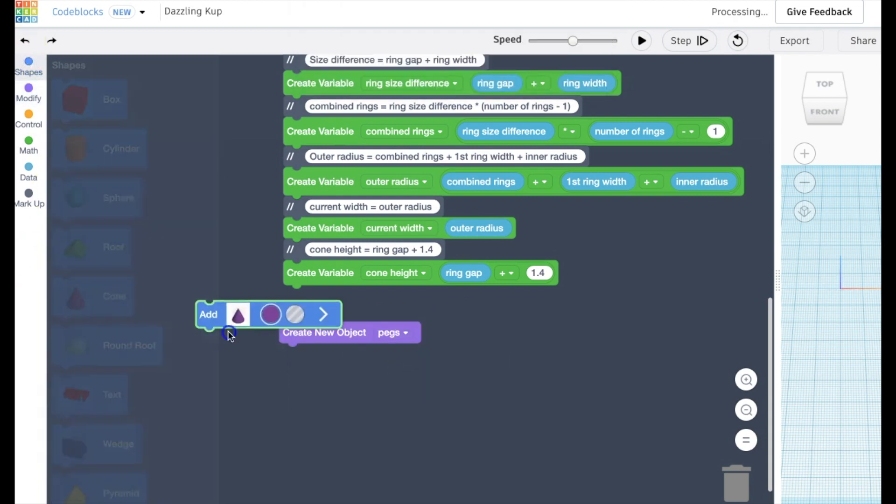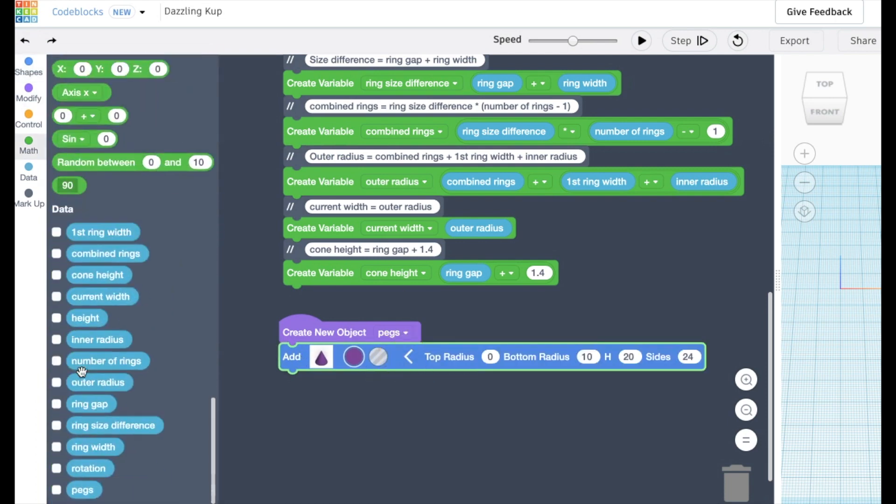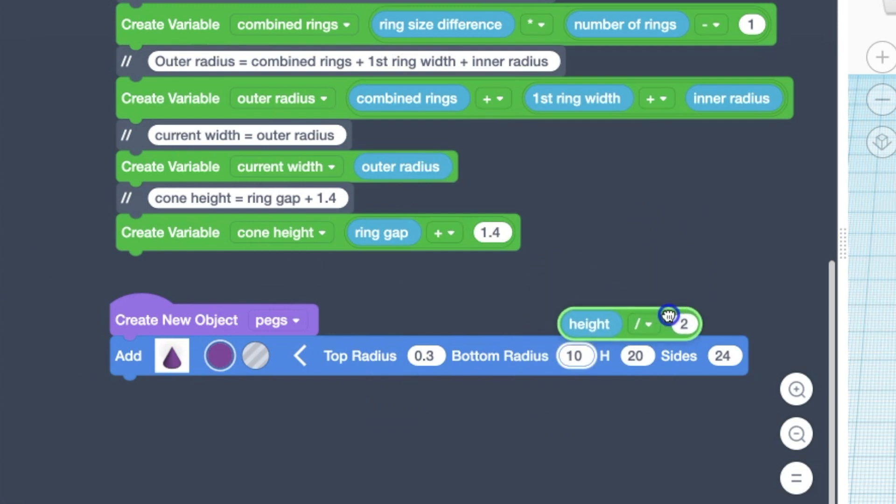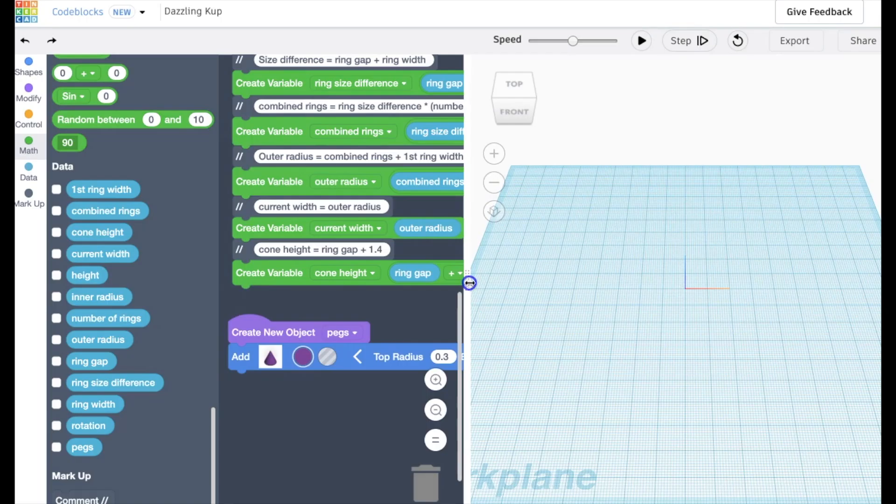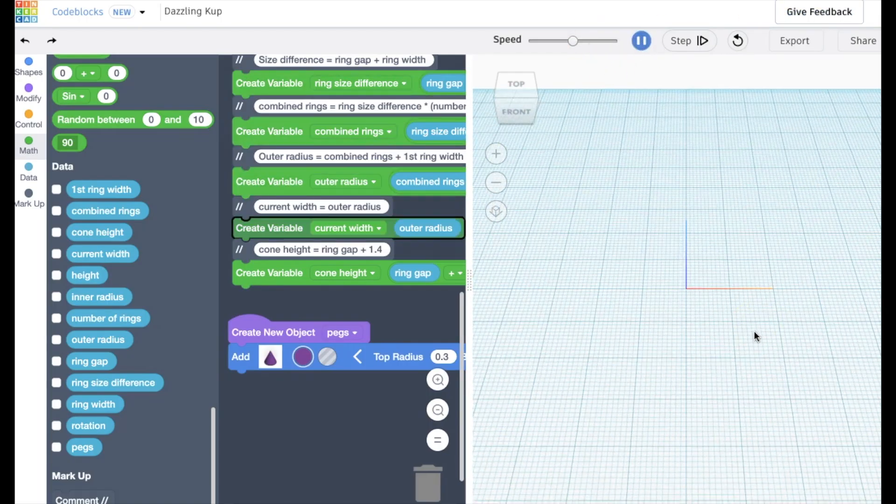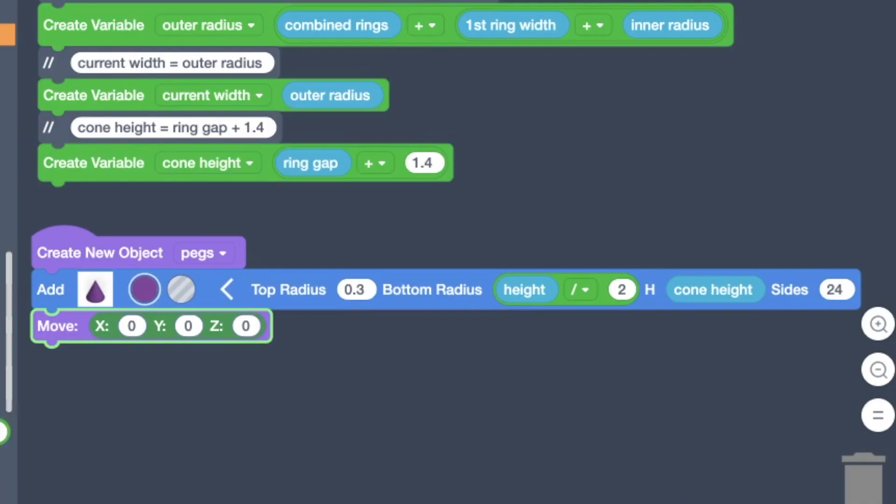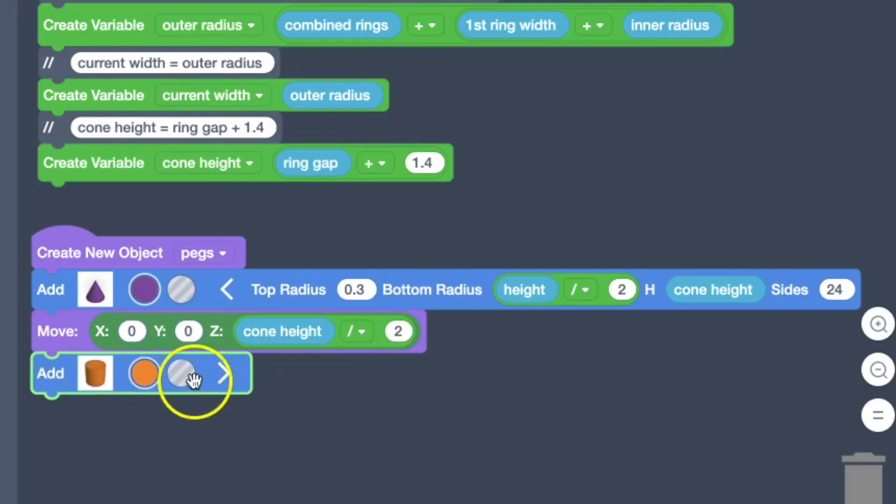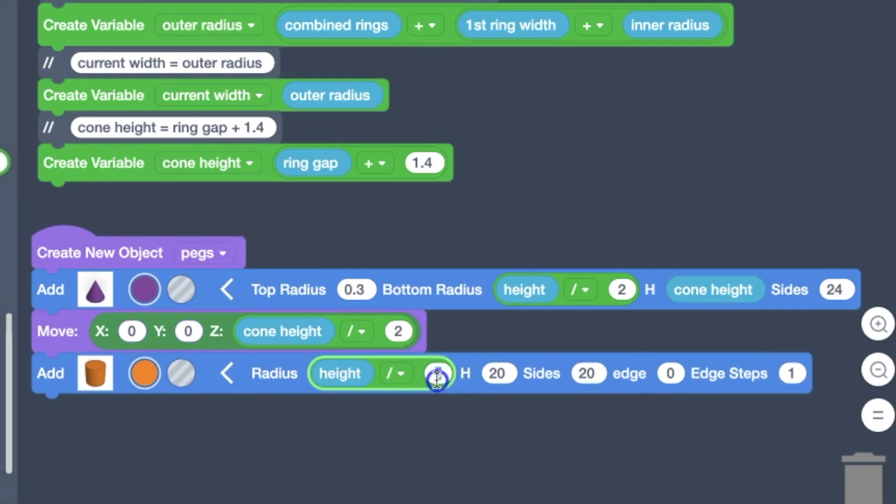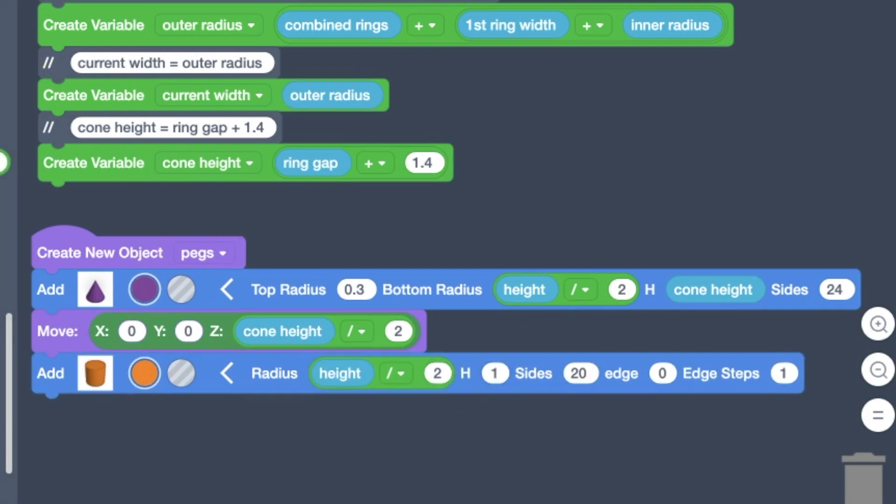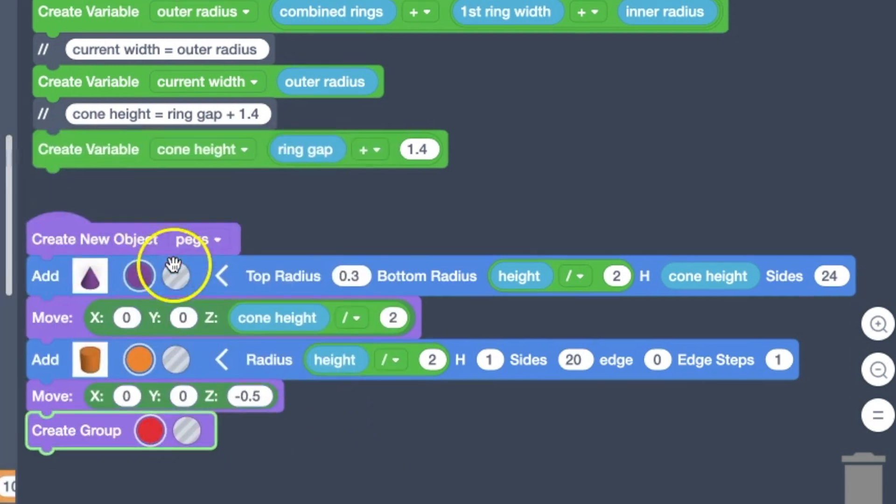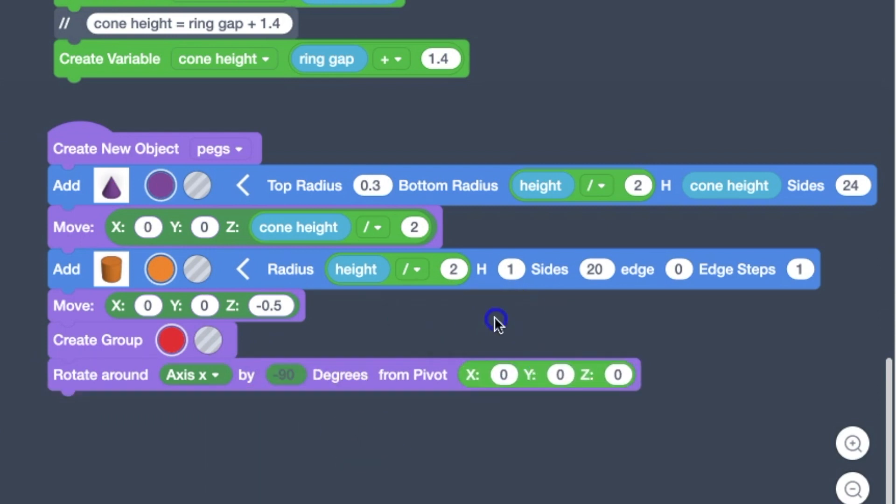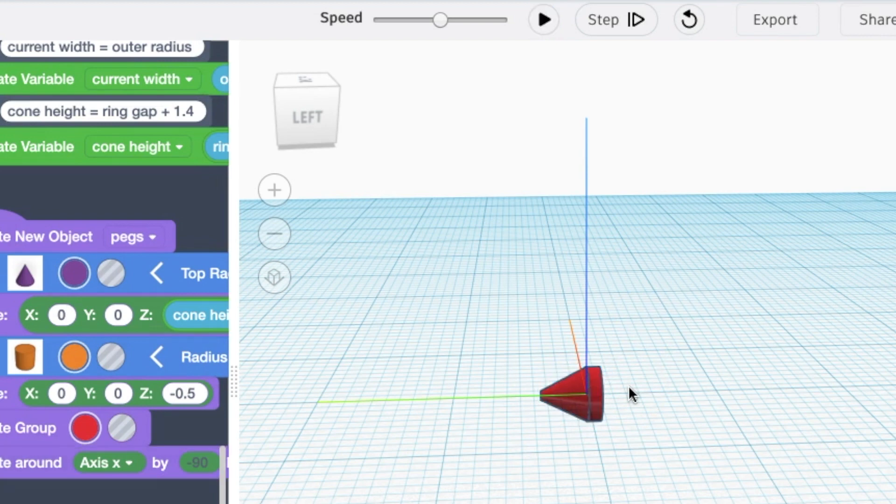Which brings us to our first step, which is to create the little peg objects that the rings are going to spin on. And so we set the top radius. We're using a calculation here for the bottom radius. And we set the height. Make sure everything's good. We're going to move it. And now we're going to add a little cylinder to the bottom of it. We'll group those together and then rotate them.